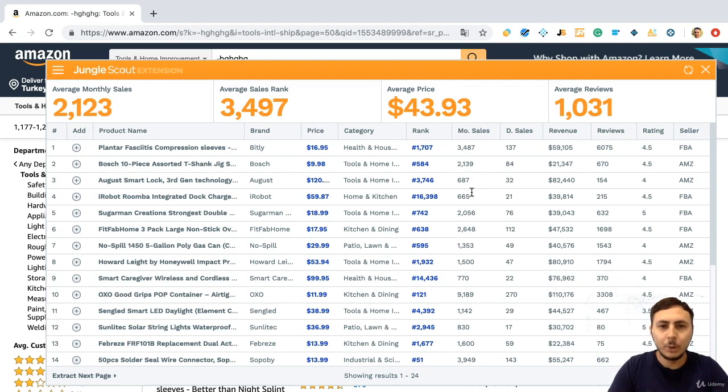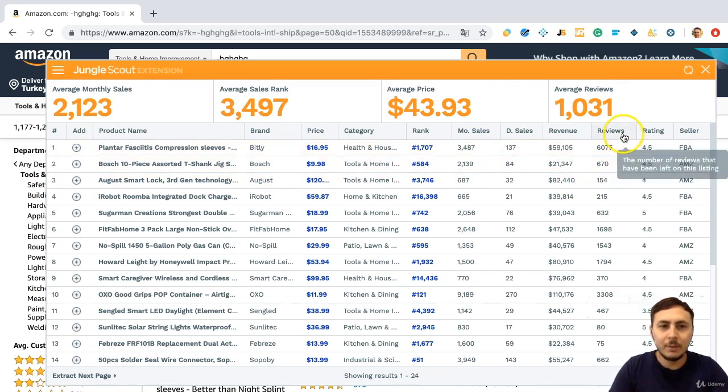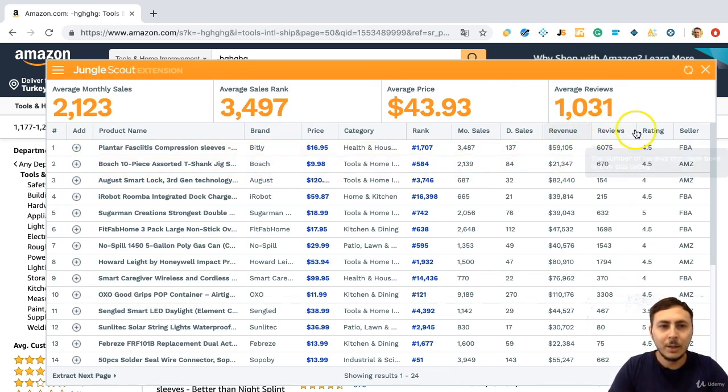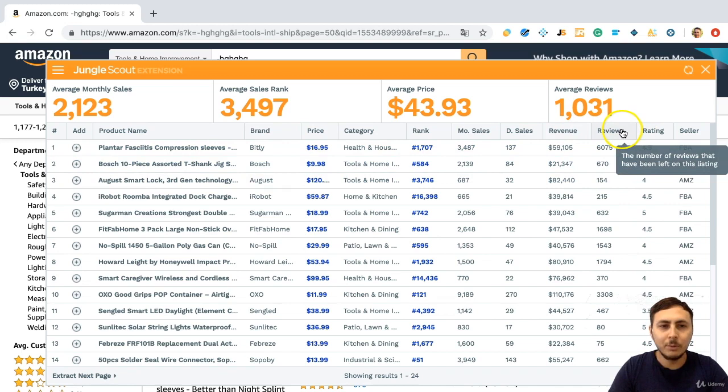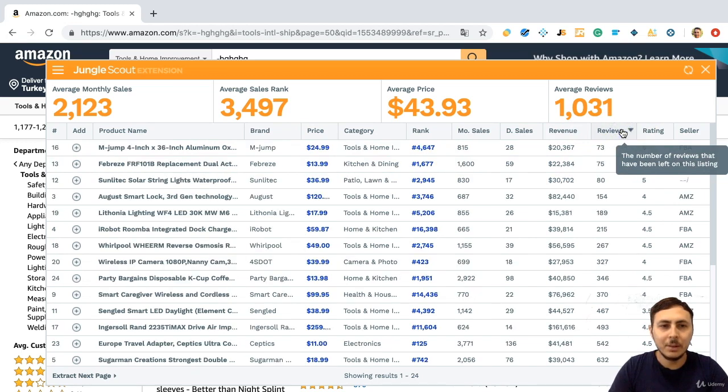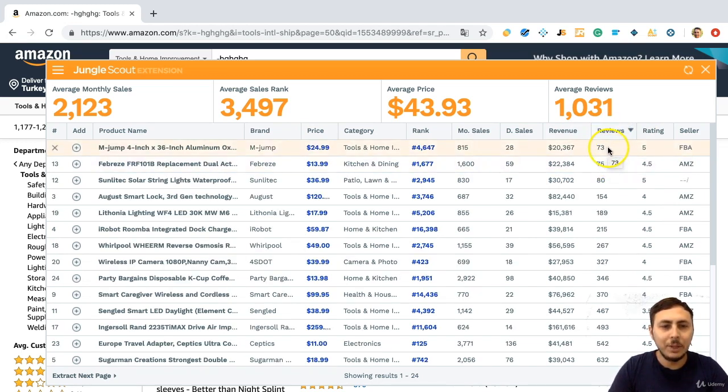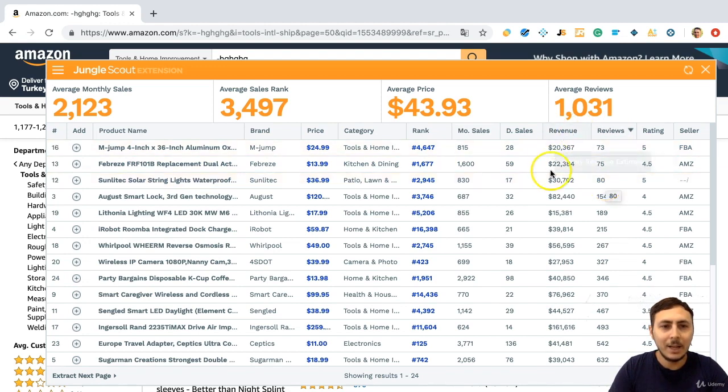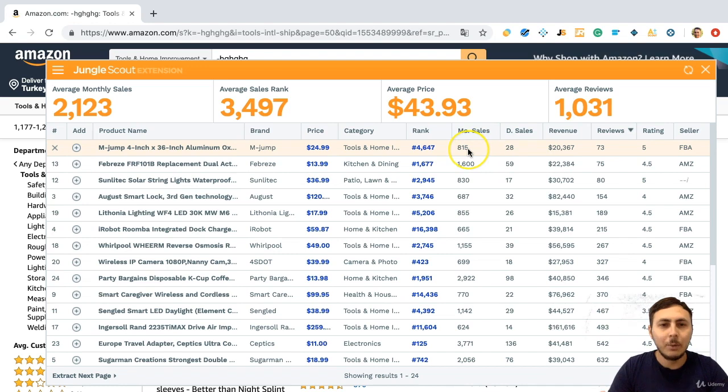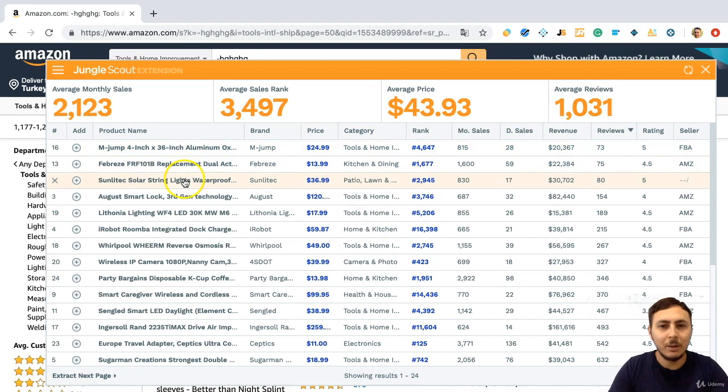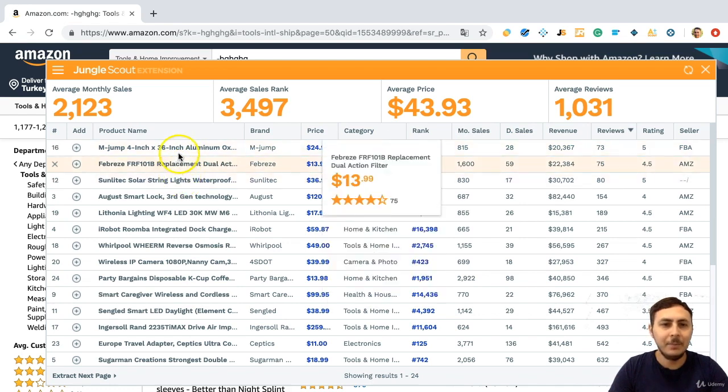What I am looking for is low review quantity and good revenue. So sort by the reviews and these products, for example, 73, 75, 80 reviews and getting over $20,000 revenue and getting over 800 monthly sales. These products are good product ideas.